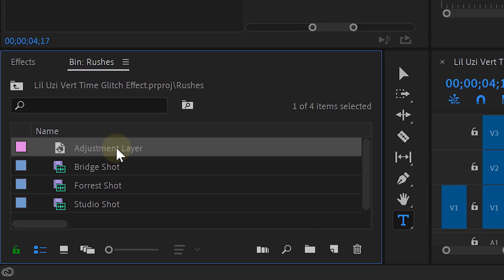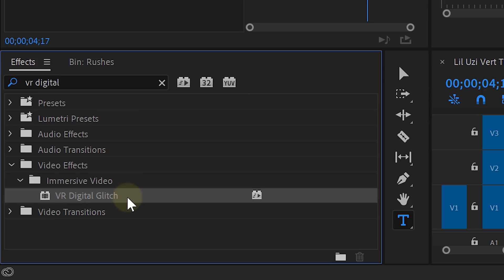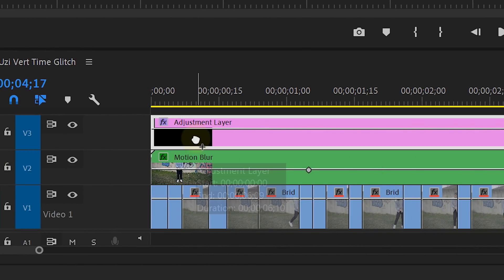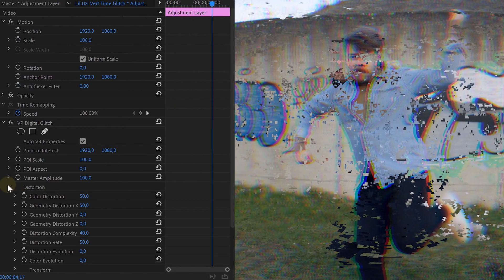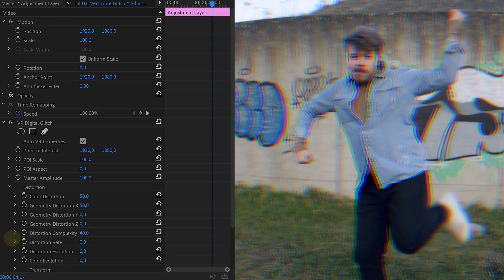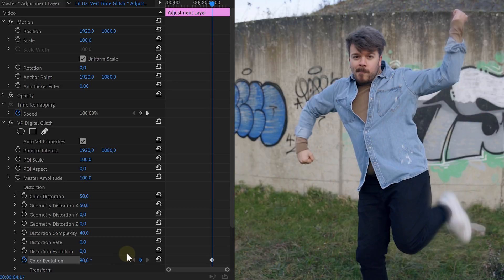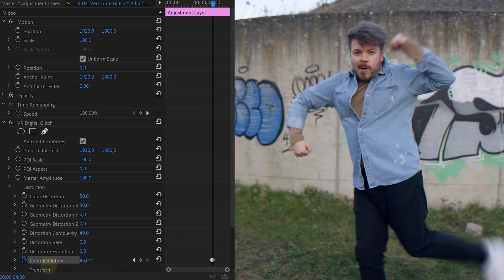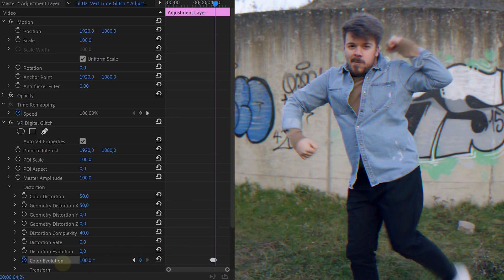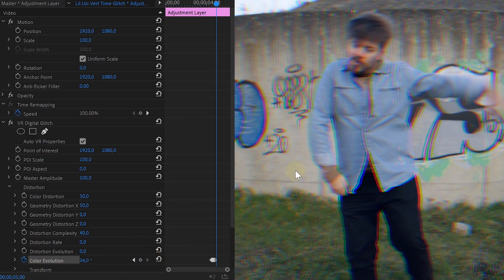Now let's create the chromatic aberration. First, create an adjustment layer and place that on top of everything. In the effects library, search for the VR digital glitch and drag that to your adjustment layer. This effect will also distort your shot, which is not something we want. So open up the distortion property within the effect and set the distortion rate to zero — this will remove the glitch cubes. Now to reintroduce the chromatic aberration, you just need to animate the color evolution. At 90, the chromatic aberration will be gone — this will be our starting point. While going further in time, you can decrease and increase the color evolution. Play around with the chromatic aberration on the parts where the dancer moves fast and slow. Let yourself go and mix it up.